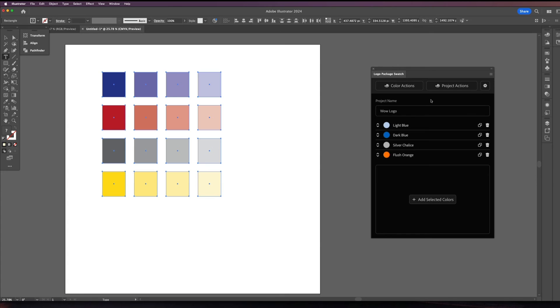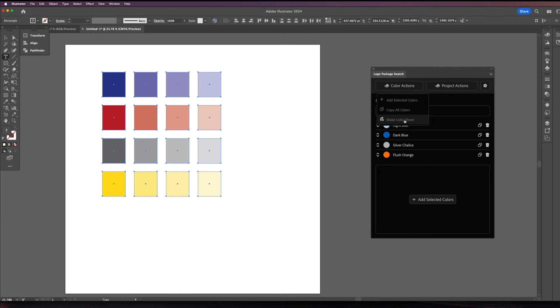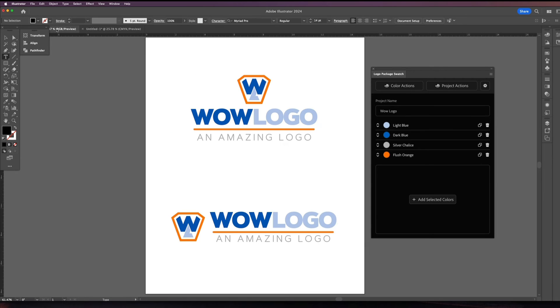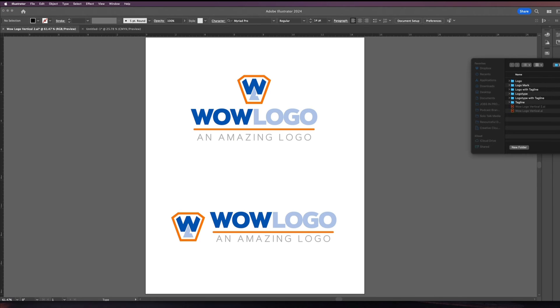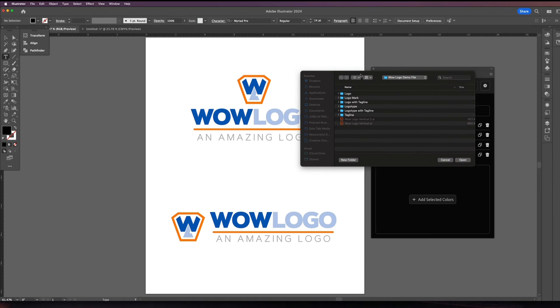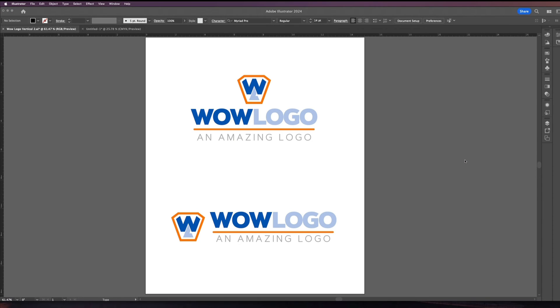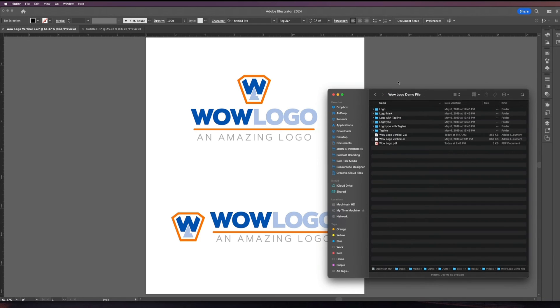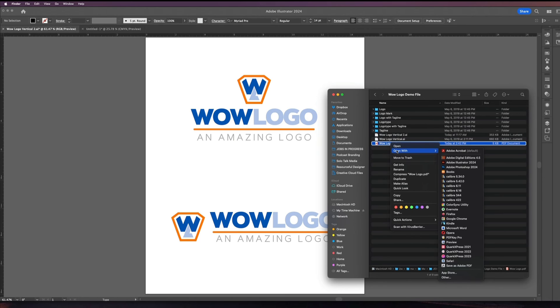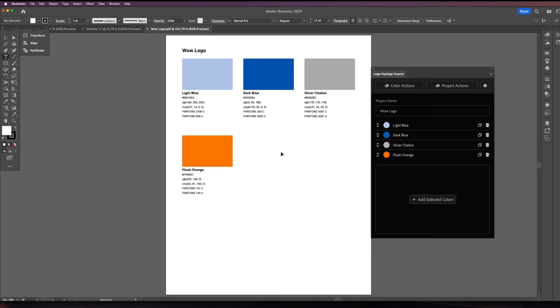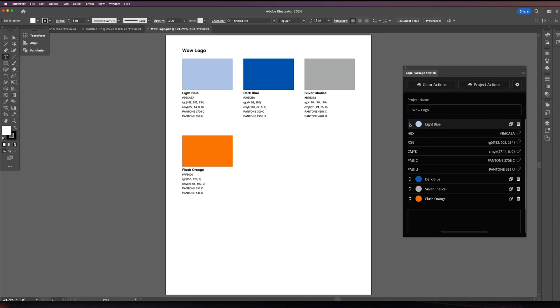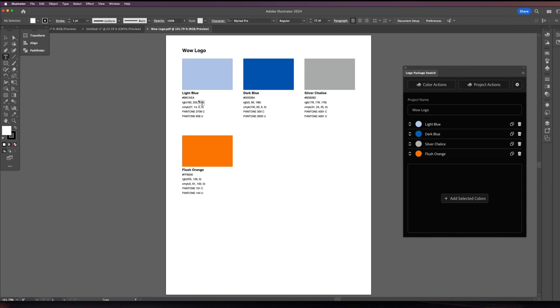Now the other thing that you can do with logo package swatch which is wonderful, is you can go under color actions and say manage or make color sheets. Now I'm in the wow logo and I'm going to say make color sheet. And it'll ask you where do you want to save it and I might as well save it to the wow logo. So here it's going to save in the wow logo is where I want it to save. And then when I go here is that it creates a PDF. Now I can open in Acrobat but I want to open this up in Illustrator. And here is what it generated for me. If I was to zoom in on this this is my color palette. So if you look here it has the colors all the formulas everything that I want.